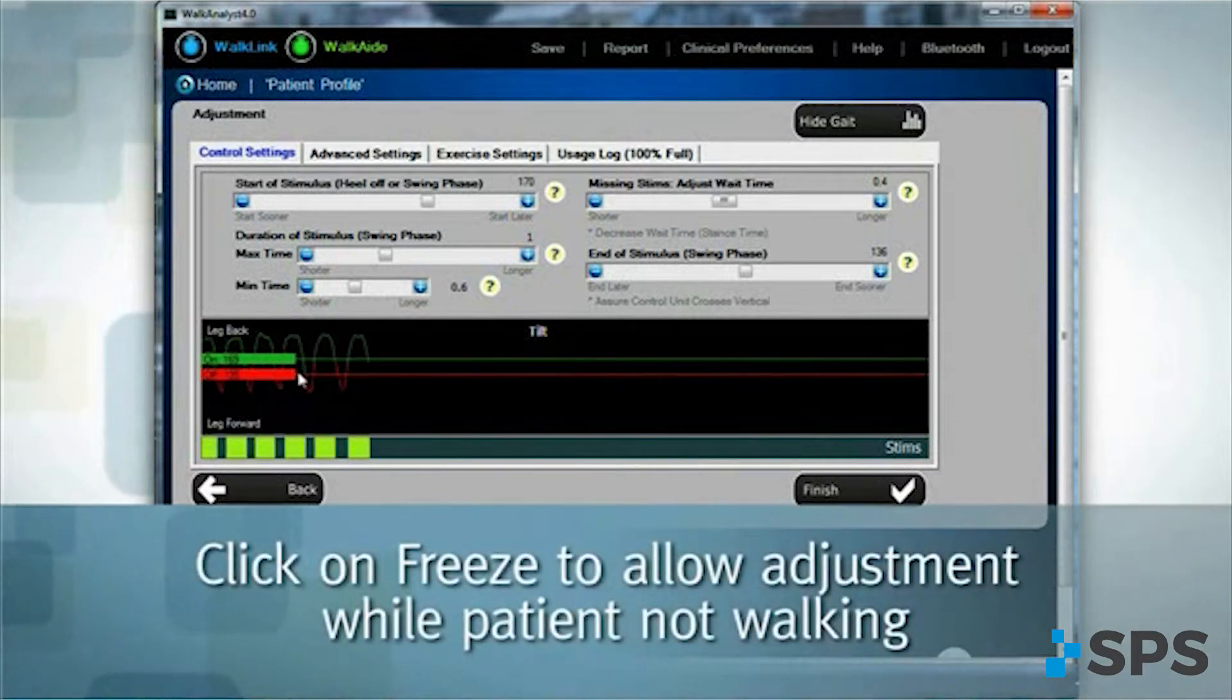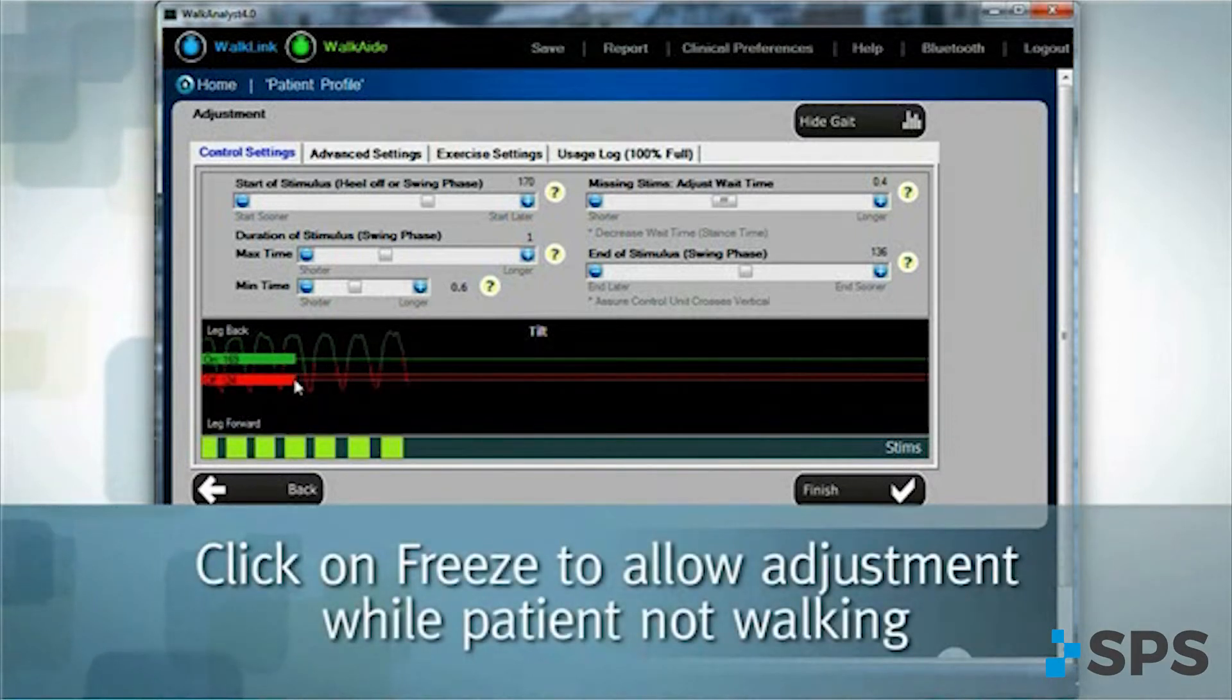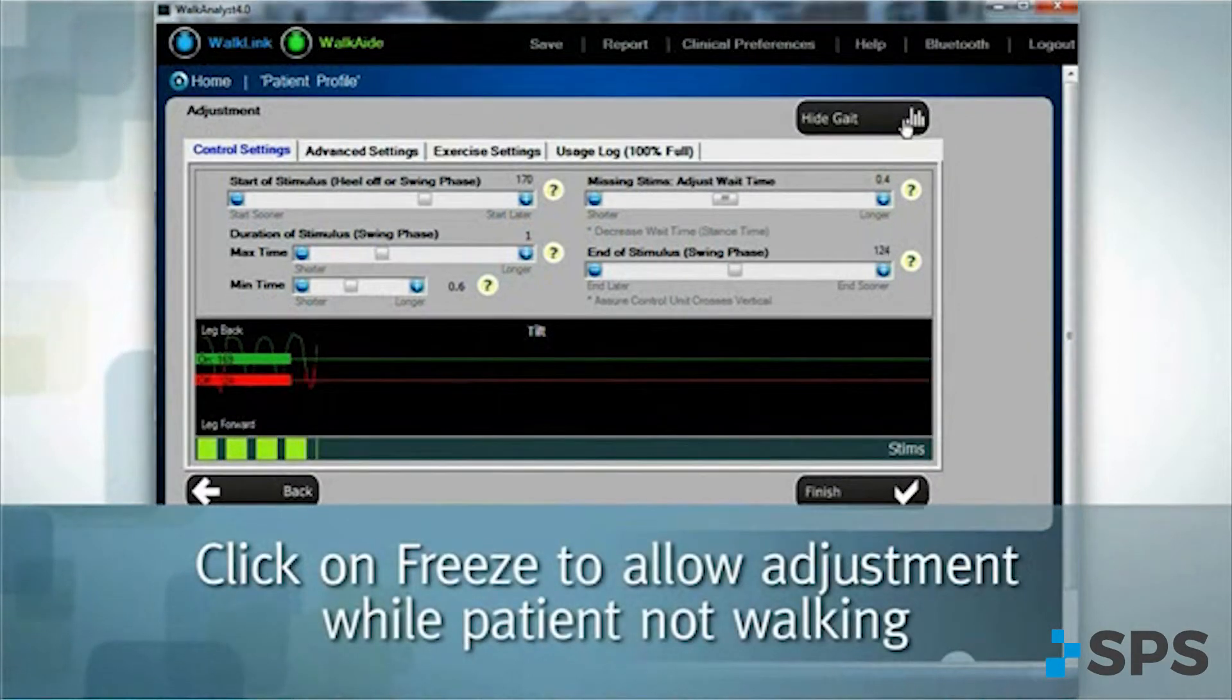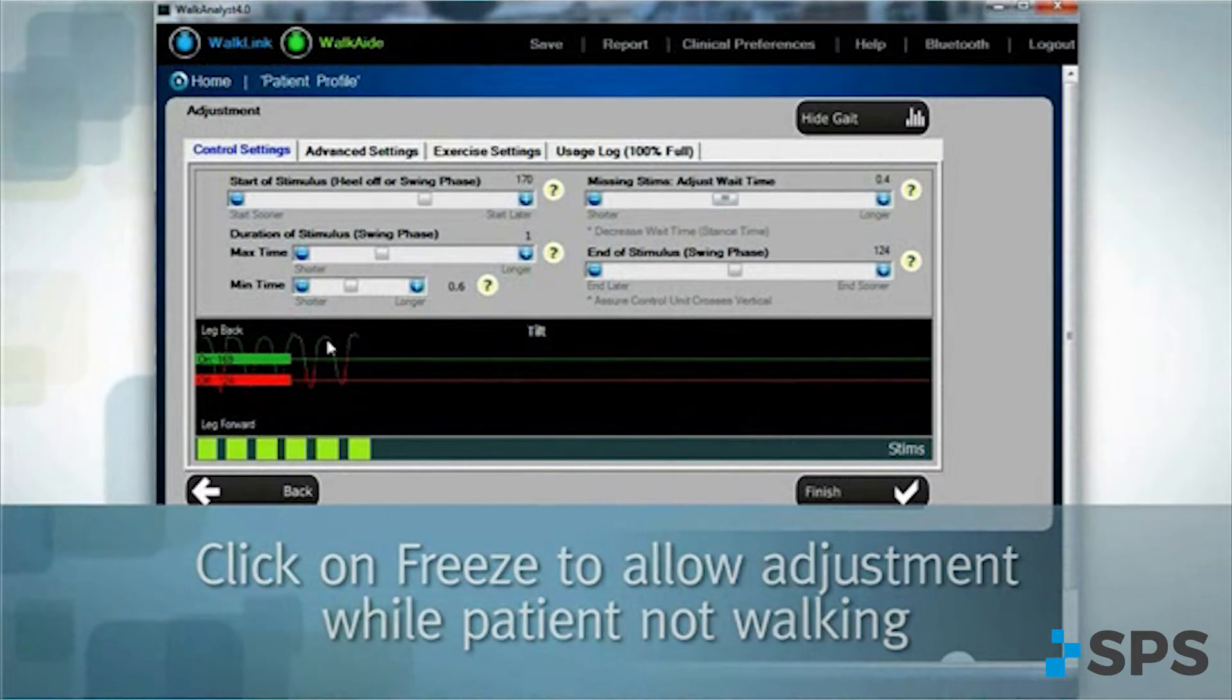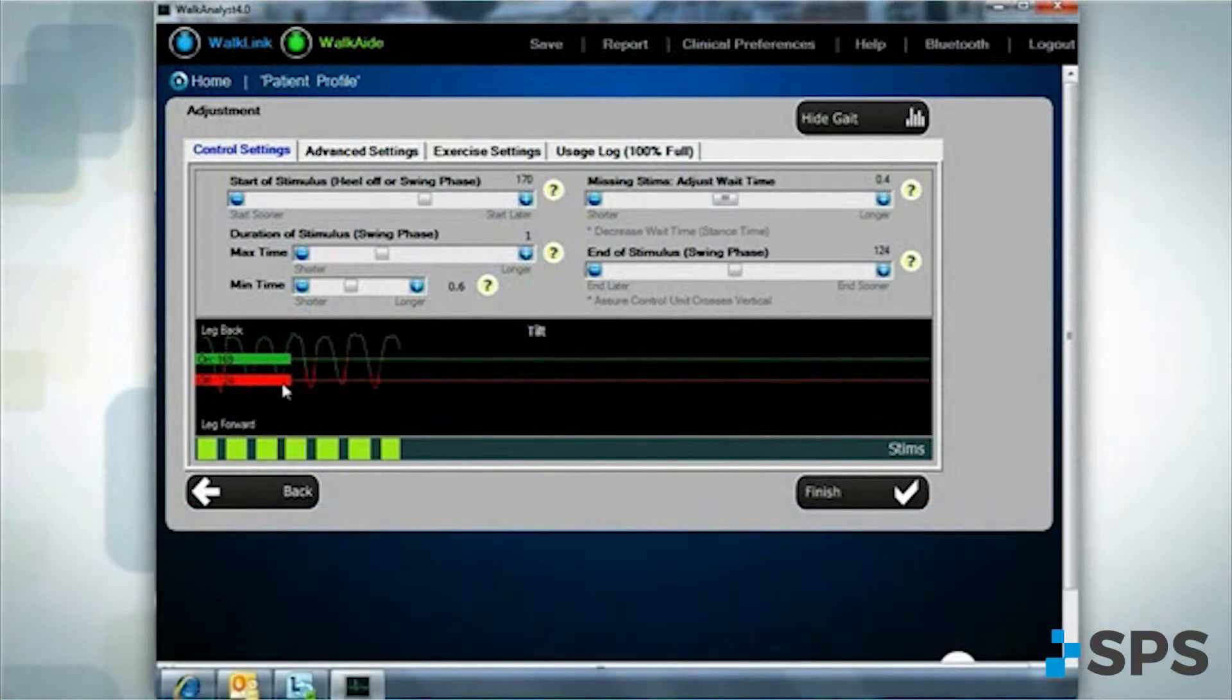If the stimulation stops too soon, lower the off threshold. If the stimulation stops too late, raise the off threshold.